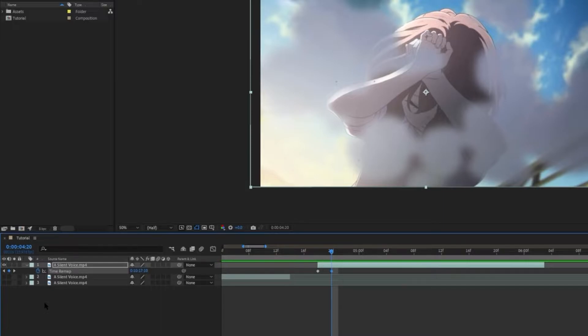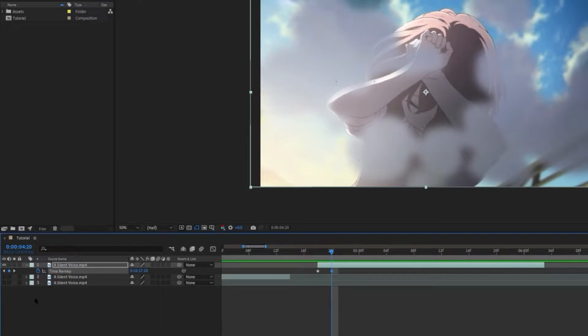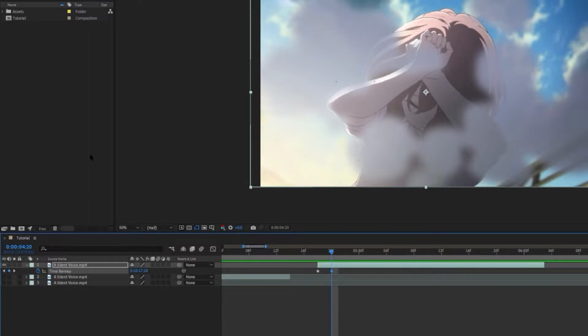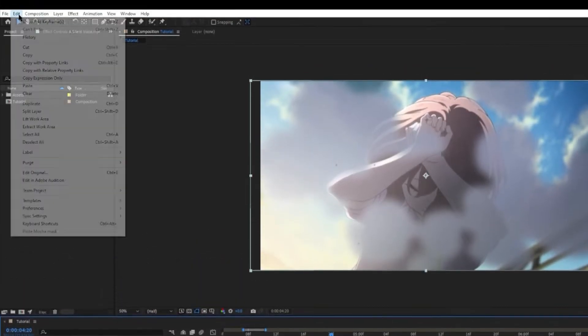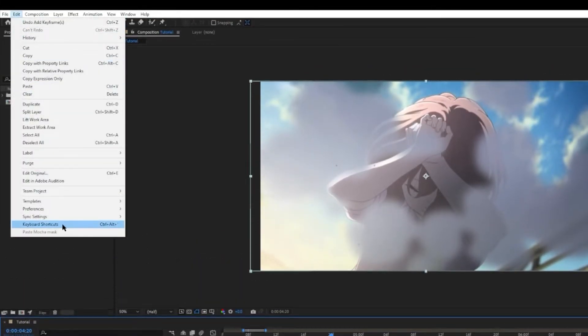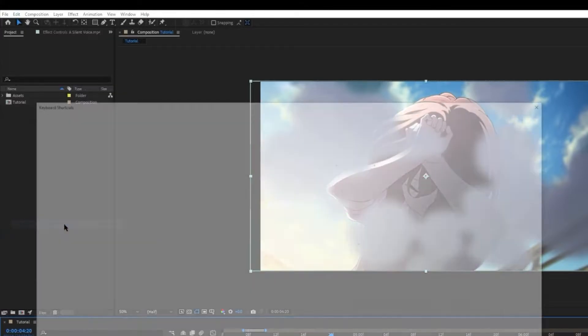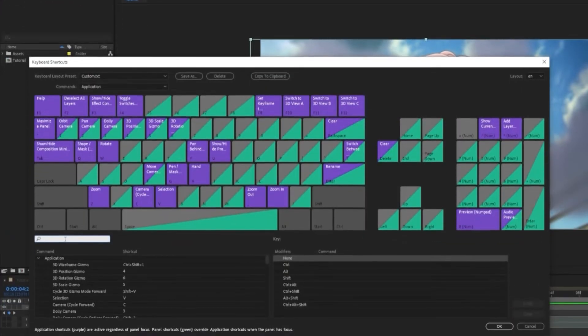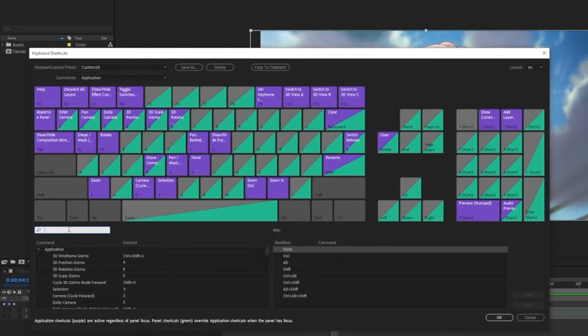But before we continue, here's a quick tip. We can create shortcuts for creating a keyframe. So you don't need to constantly create a keyframe by clicking on this icon. So go to edit, and keyboard shortcuts. Then in the search bar here, search add keyframe.